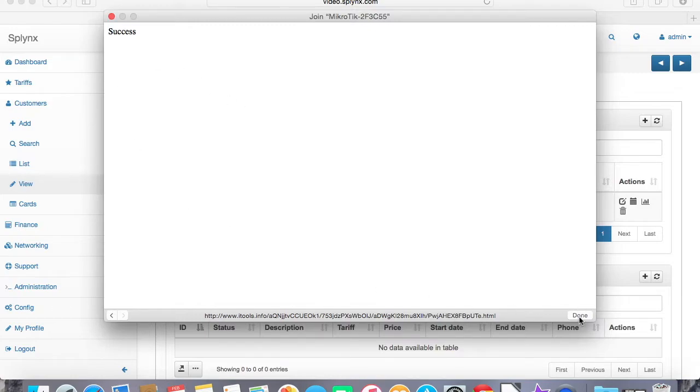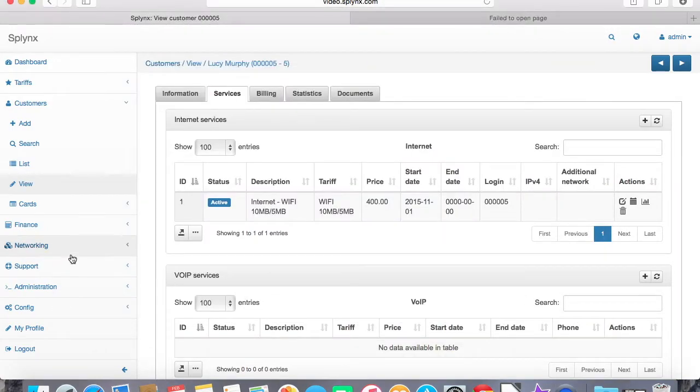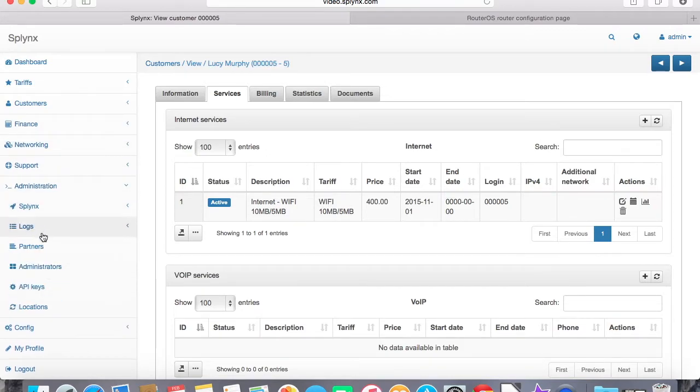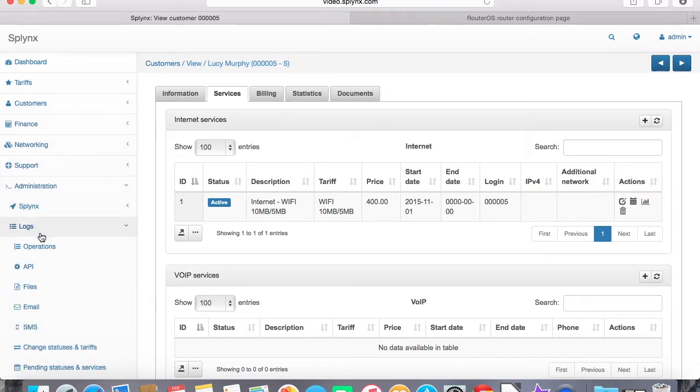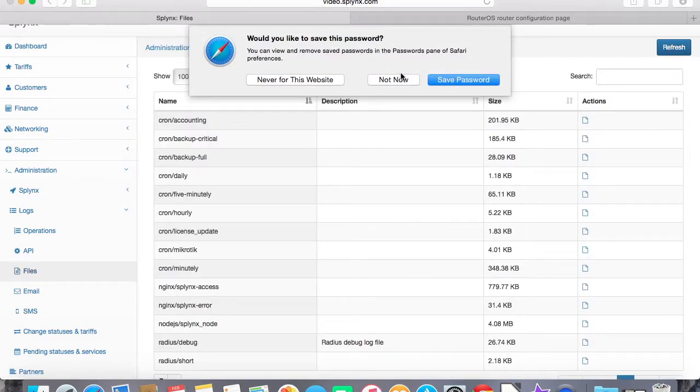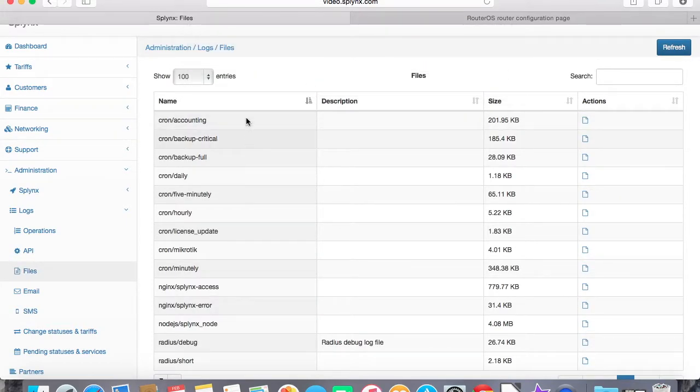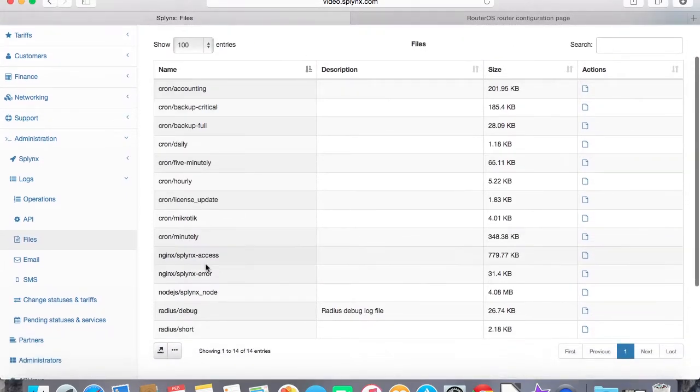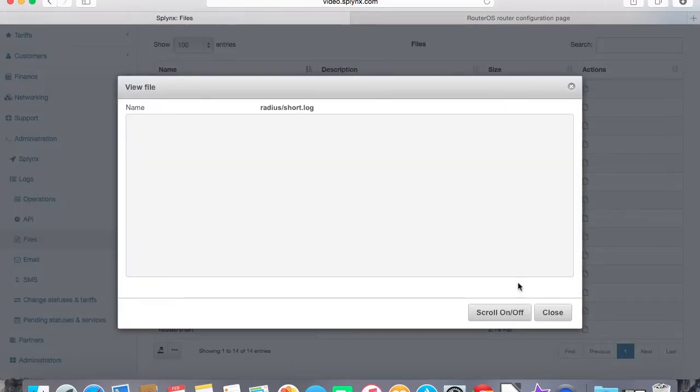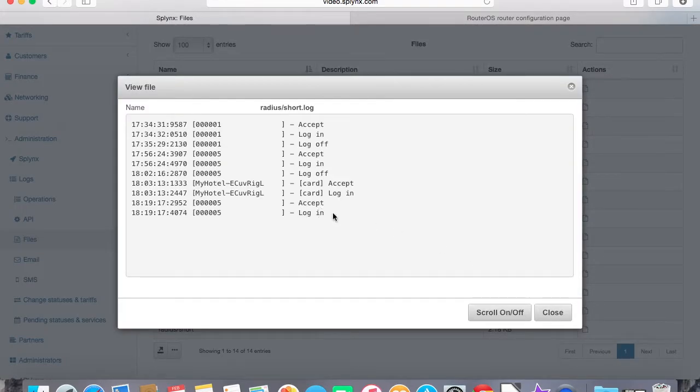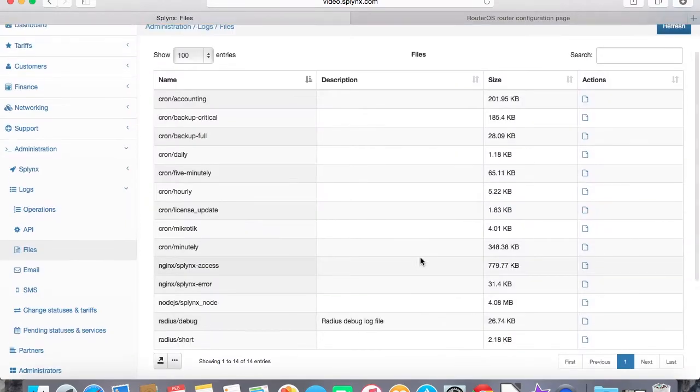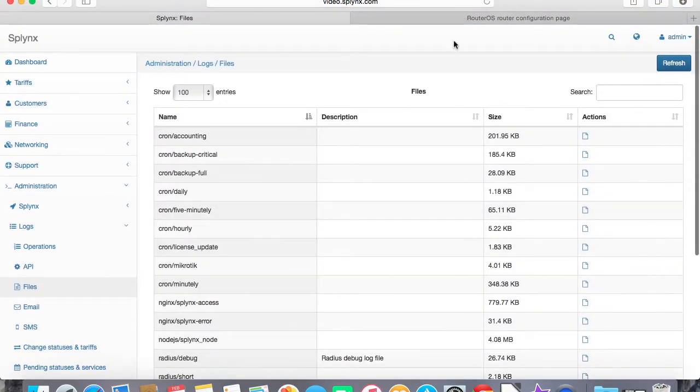We can see also in administration logs that there is a log of all Radius connections. There is a Radius short. We can just click on it and check that user number 5 accessed the network and logged in. This is the simple way how to authenticate our users with the hotspot feature.